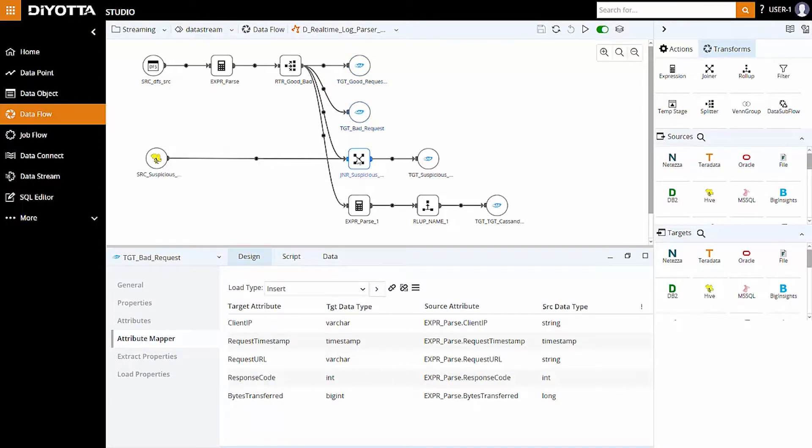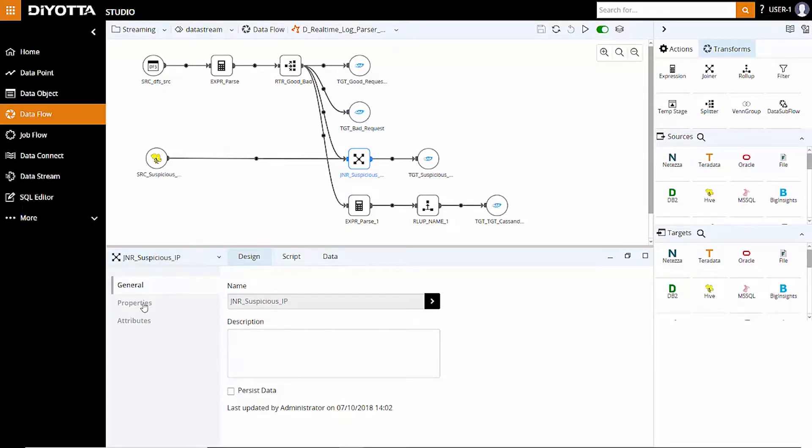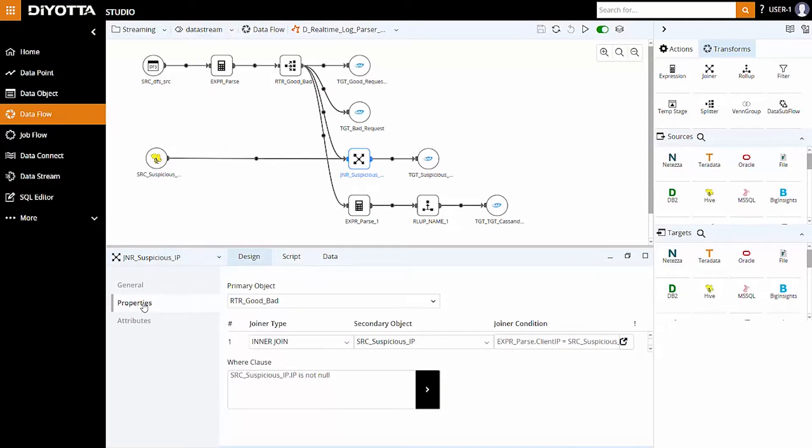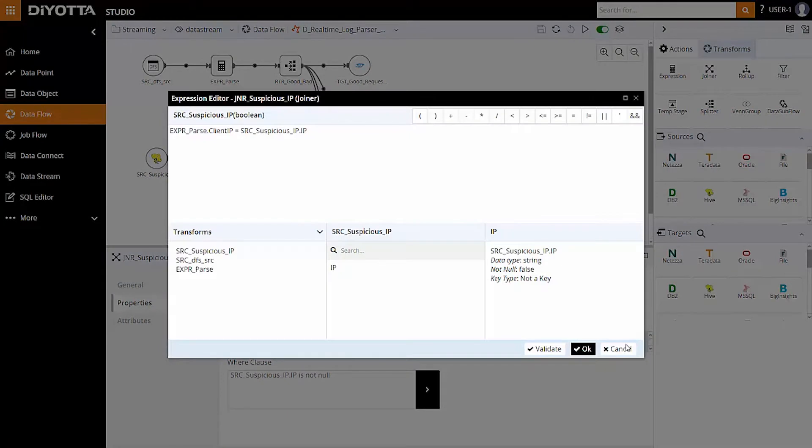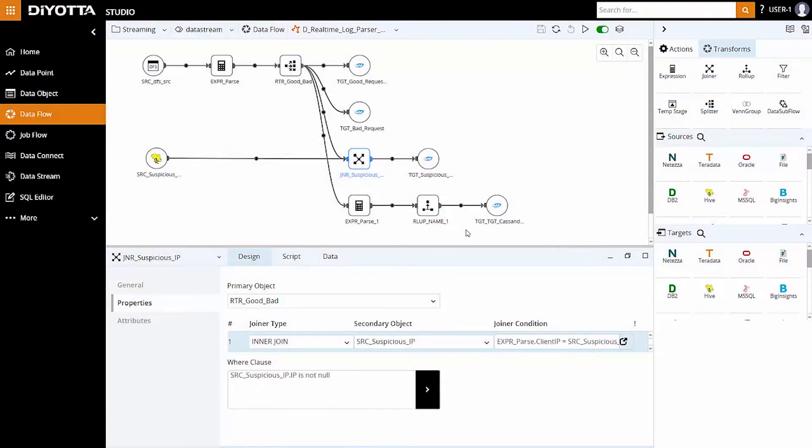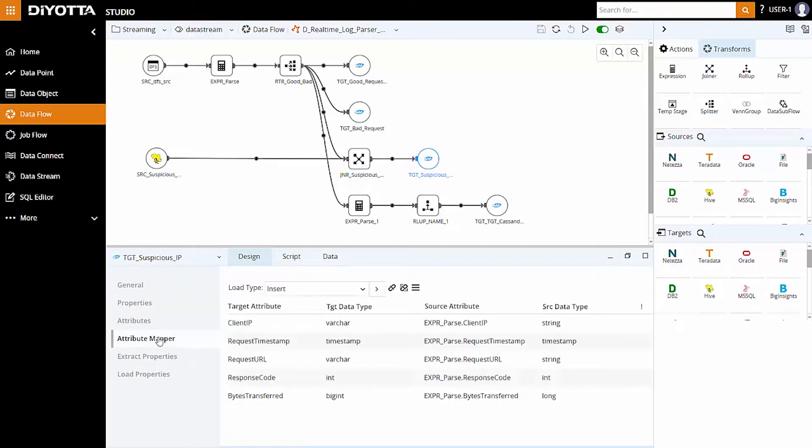Let's review how we can further process the data using the joiner transform. To keep track of the suspicious hits on the server, join the third splitter condition dataset result with the suspicious data object on Hive containing the suspected IP address. We can load the resultant data set into the predefined Cassandra suspicious data object by auto-mapping the attributes.